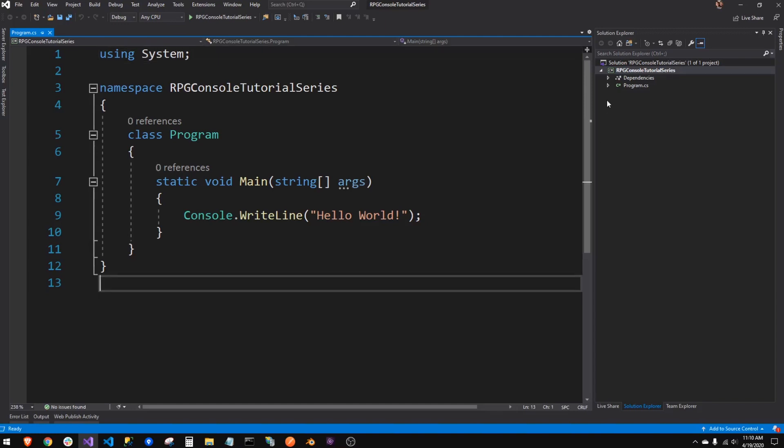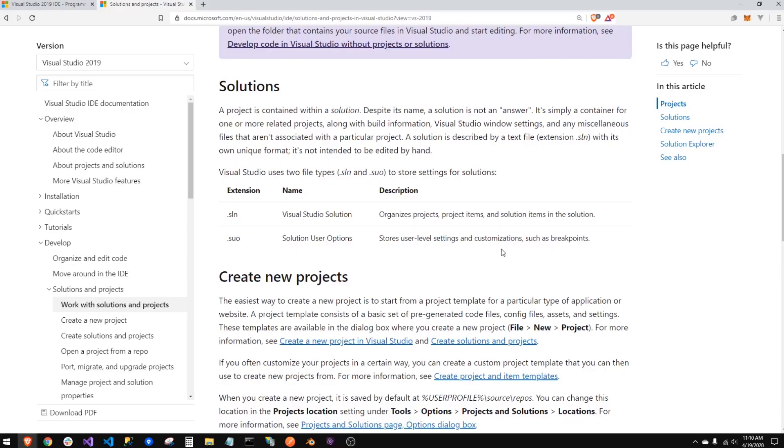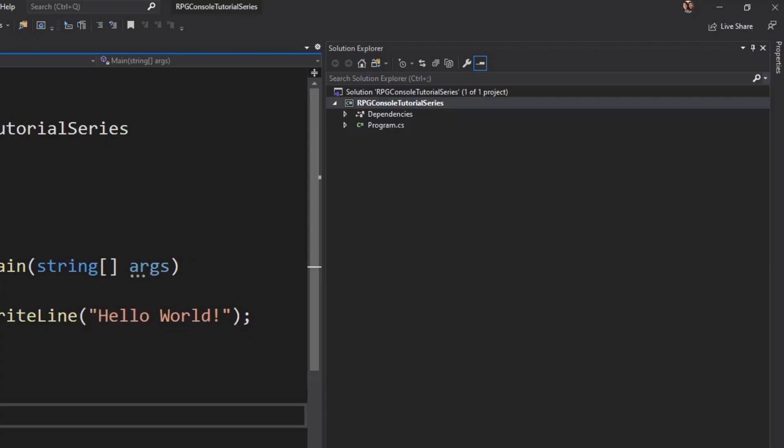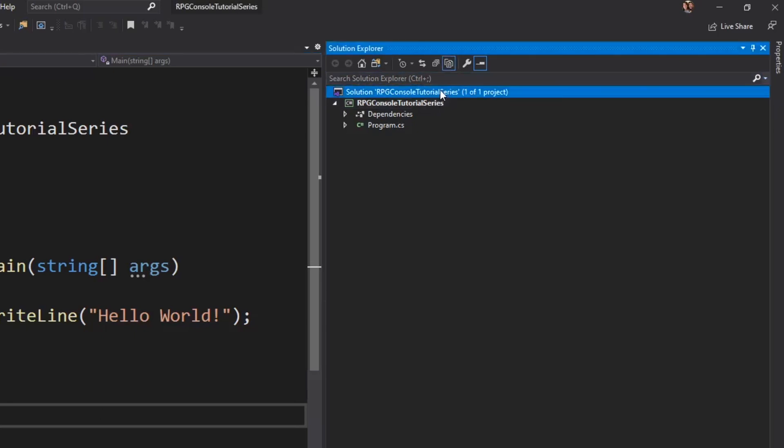Over here we have our solution structure. I will provide this link in the description of the Microsoft documentation on solutions and projects. If you want to read more into it, I would not get bogged down with it too much. A solution is basically just the container of the projects. Your projects are your core programs. A solution is really just like a folder in your file system. It really just tells Visual Studio what projects belong with the application.